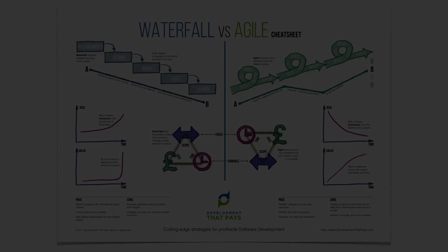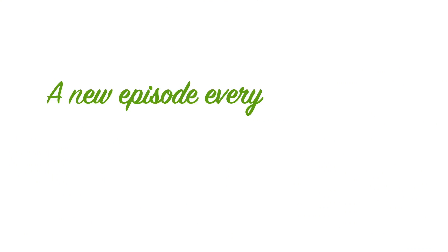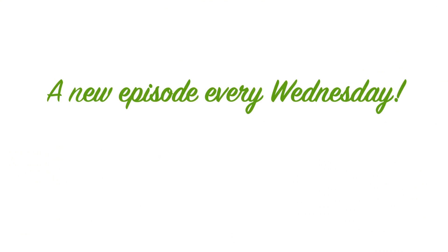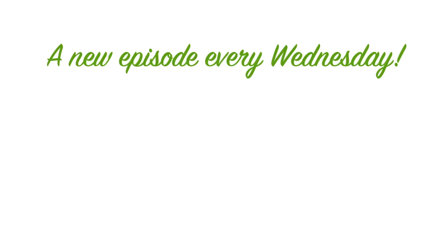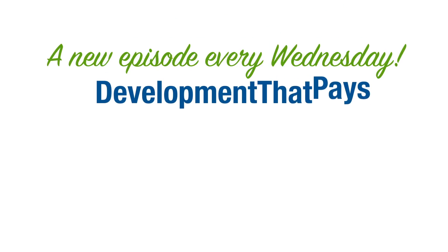Thank you very much for watching. If you enjoyed this episode, please give it a thumbs up. Share it with your network. And click the logo for a brand new episode every Wednesday. I look forward to seeing you next time. Cheers for now.